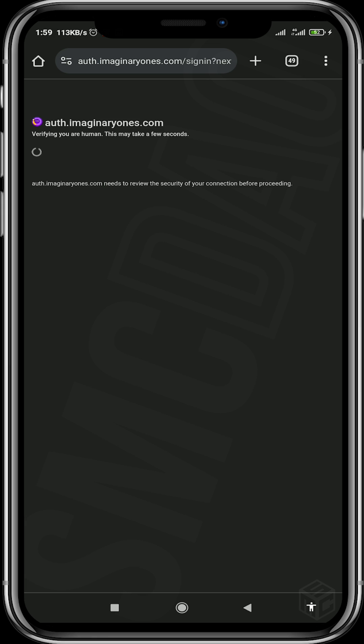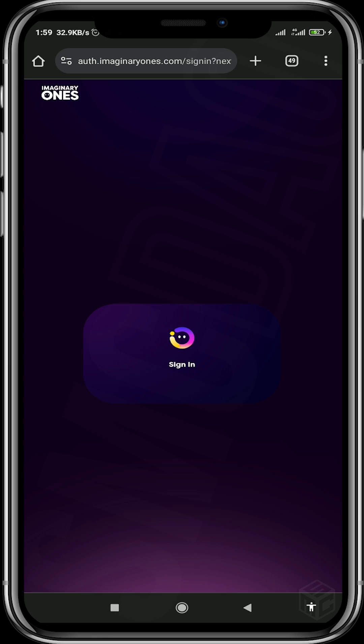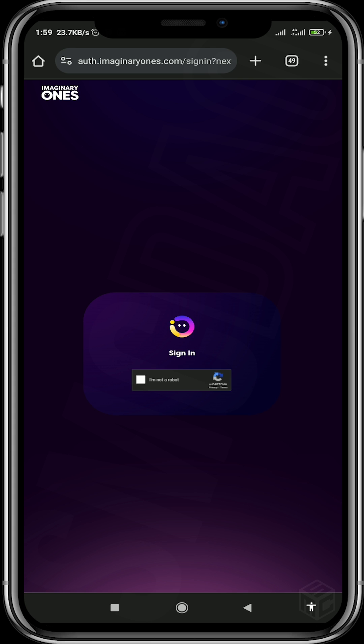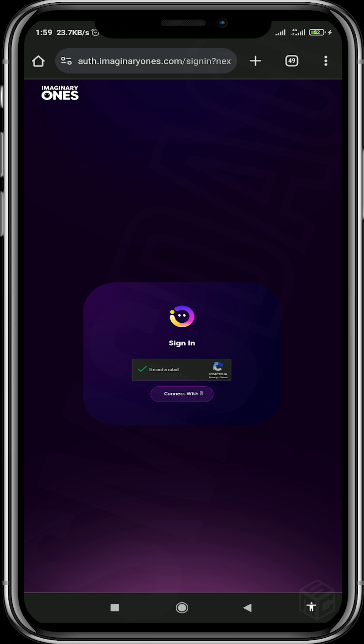This is just a process to verify that you're actually a human and not a robot trying to access the app, so there should not be a problem with this. Select 'I am not a robot' to pass this, then connect your Twitter account.